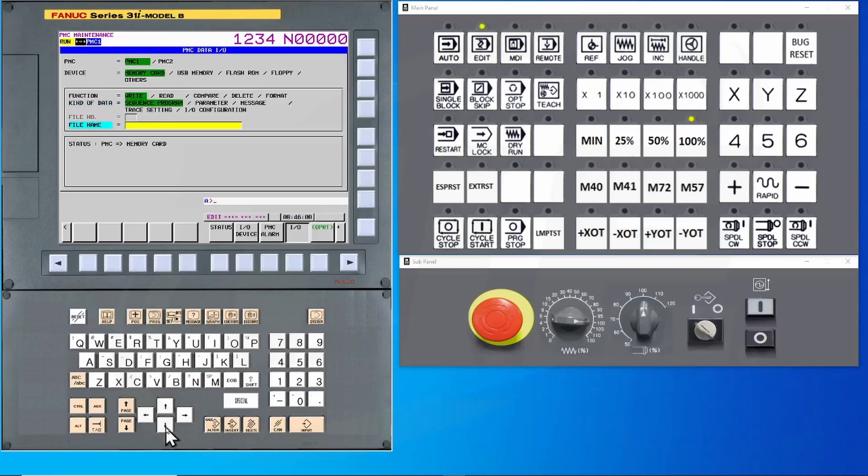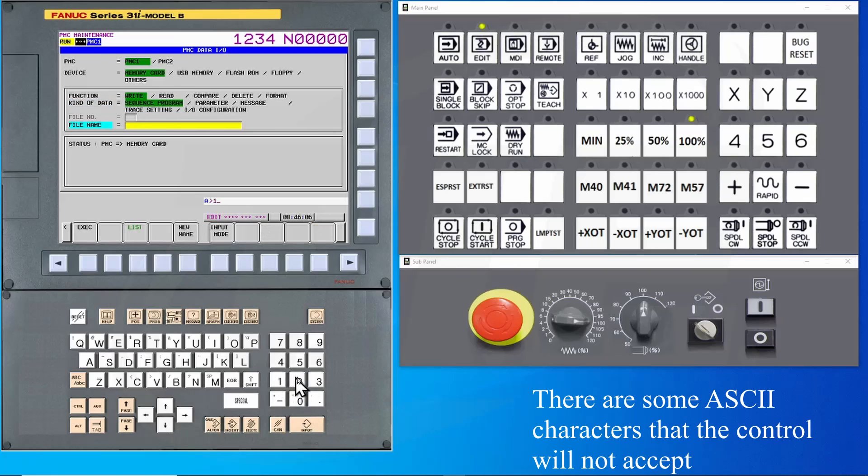You can assign any file name that you wish to. For instance, I can type in 123 and simply hit the input button on the MDI keypad and the file will be called 123.